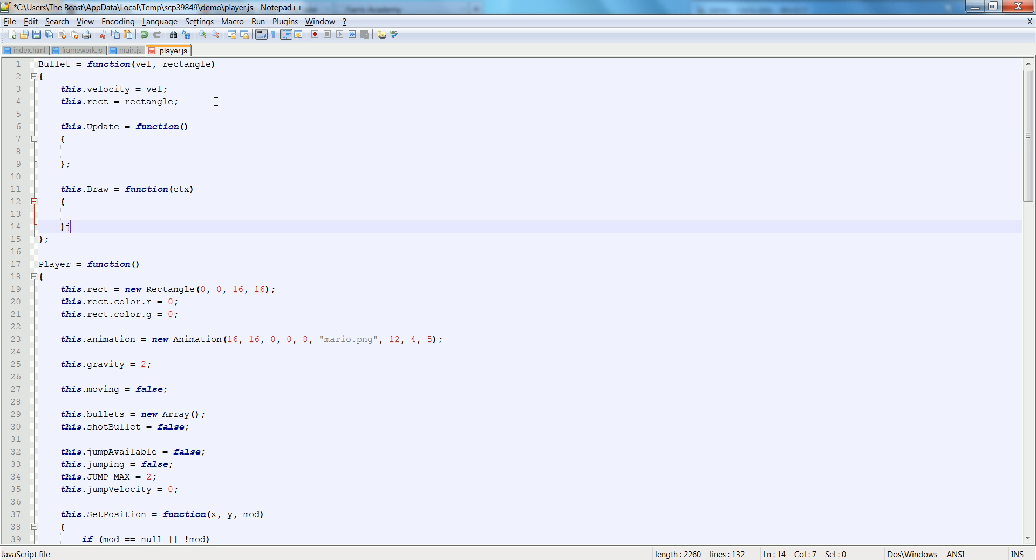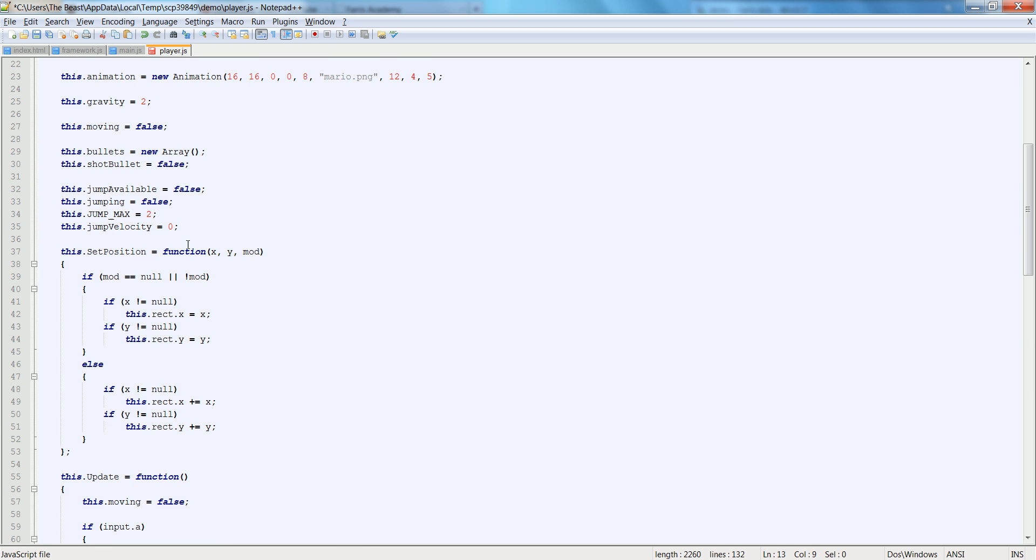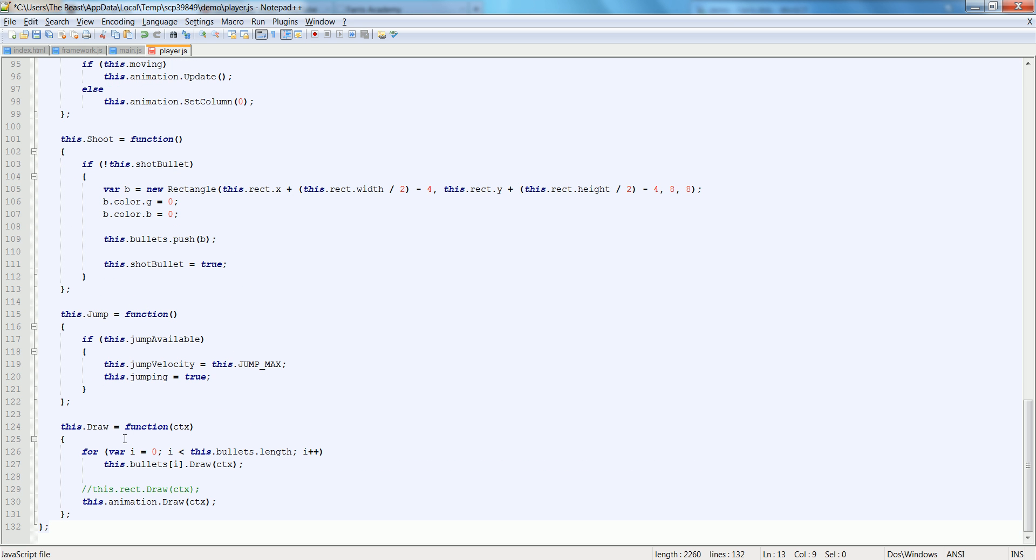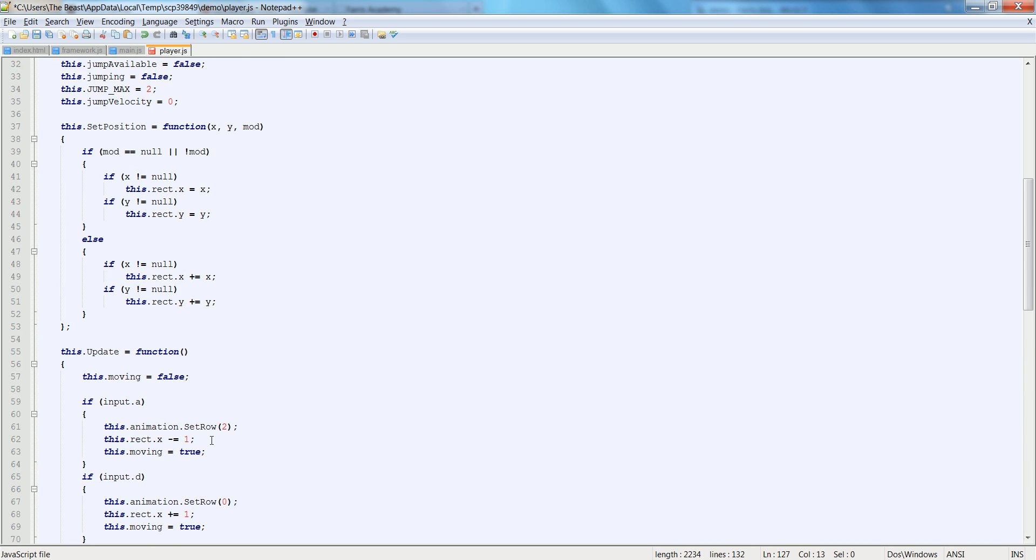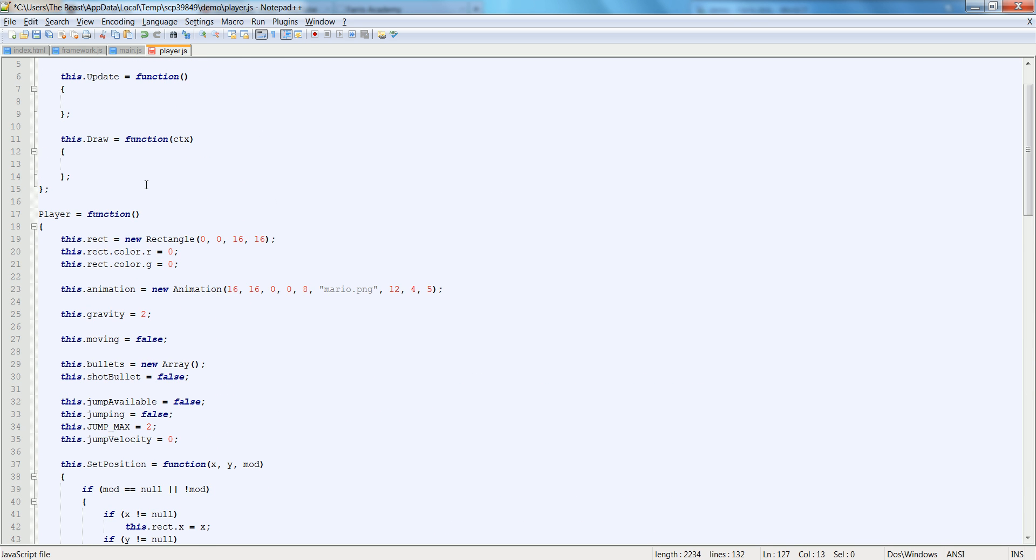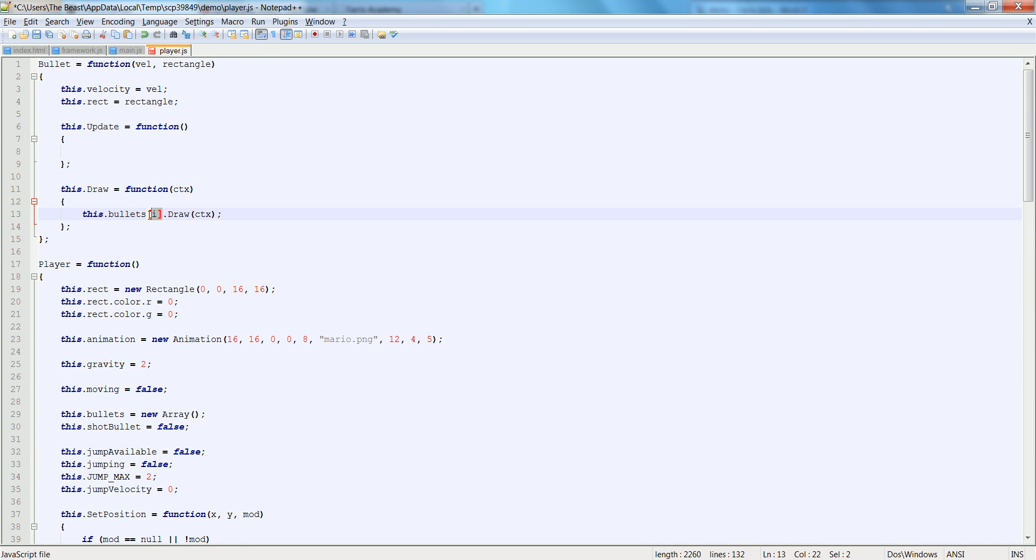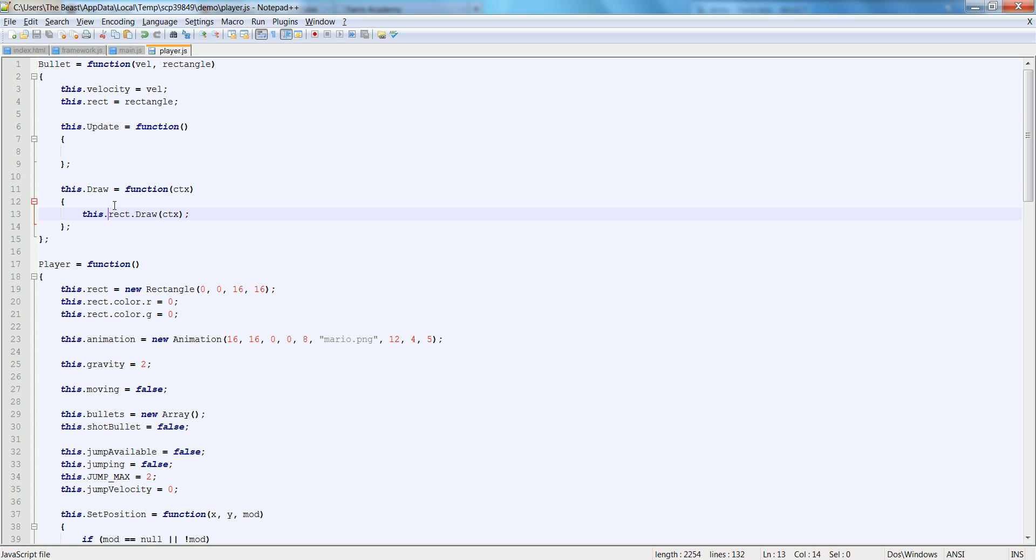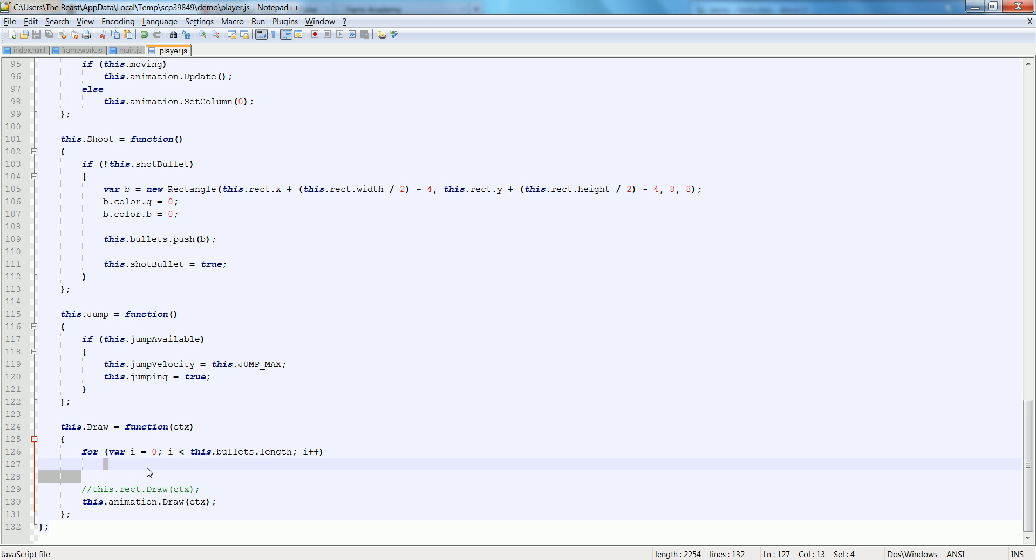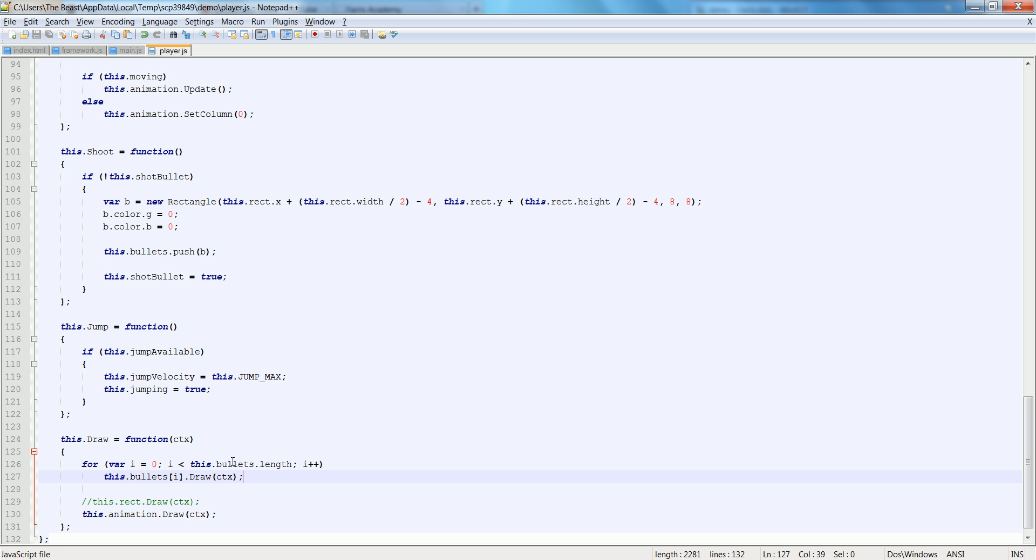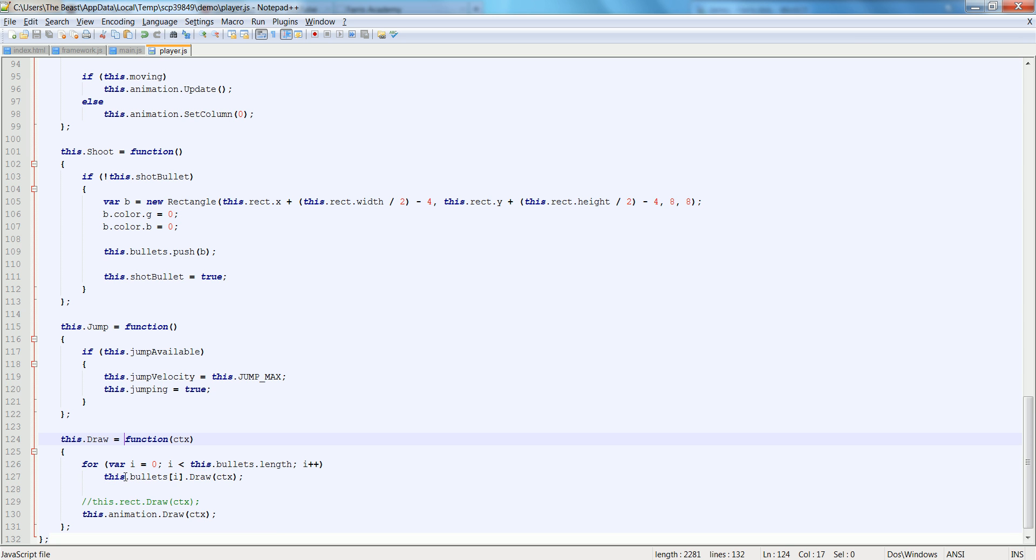All right. So inside of here, we're just going to copy out our draw function we have here. And let's paste it up here. Let's take out the i. Let's take out all of that. And just say this dot rect, this dot rect dot draw. And then we're going to go down here and we're going to, in its place, we're going to put this dot bullets i dot draw CTX. I don't know if that was what it was already. It was. But that's because we're drawing a rectangle. Now we use the draw function of the bullets.